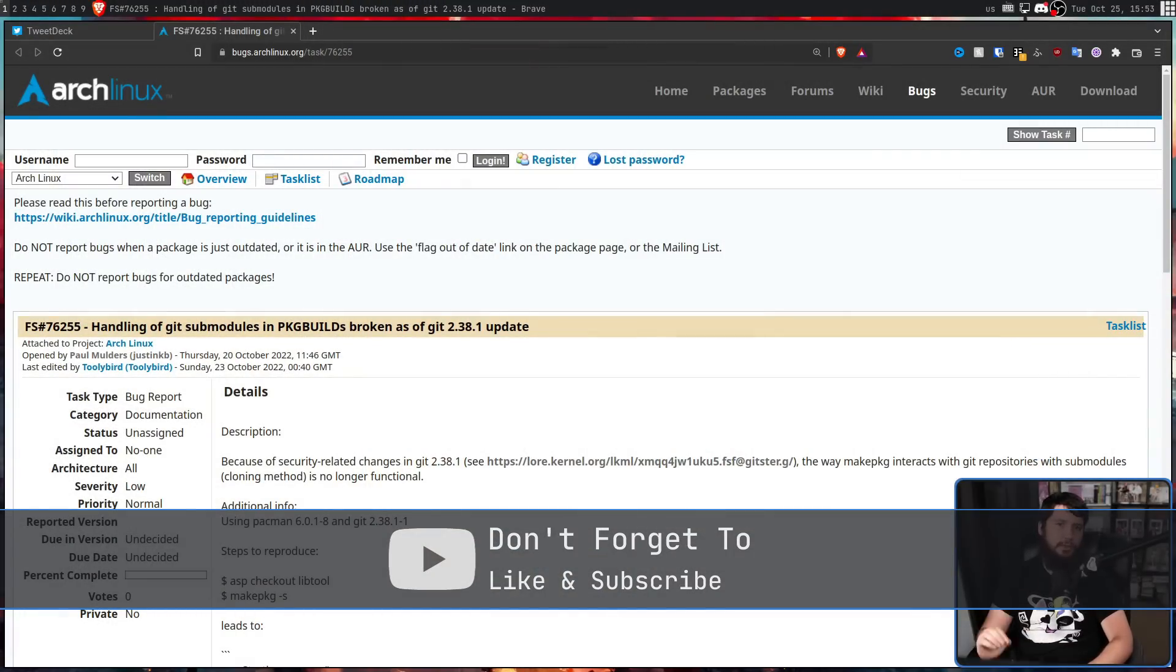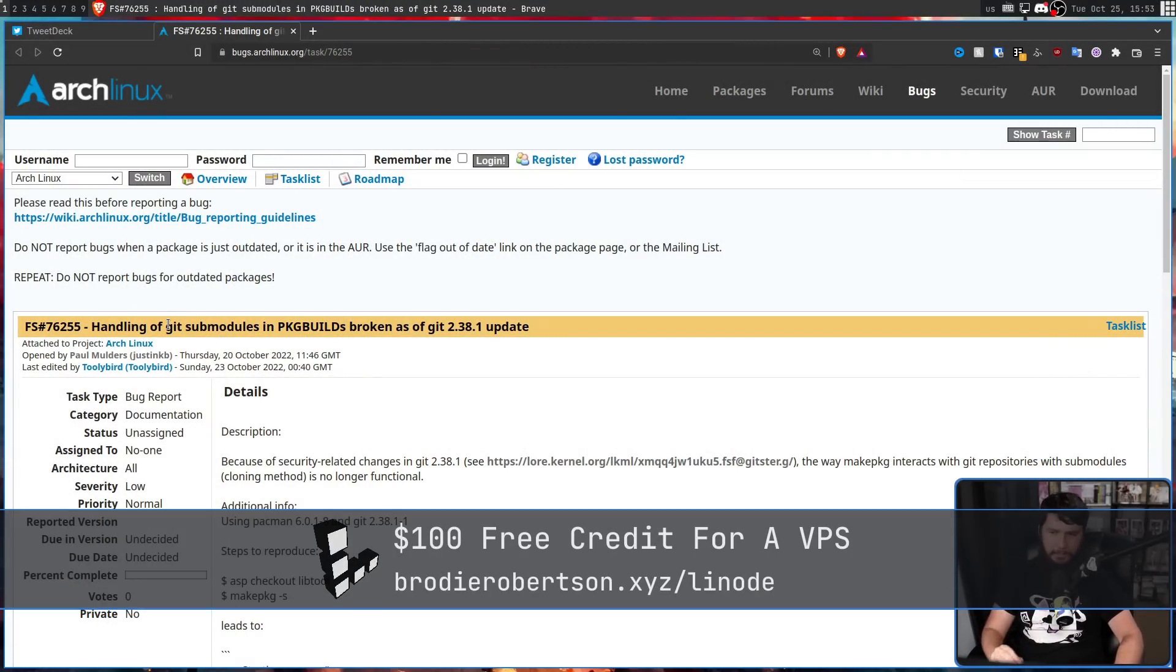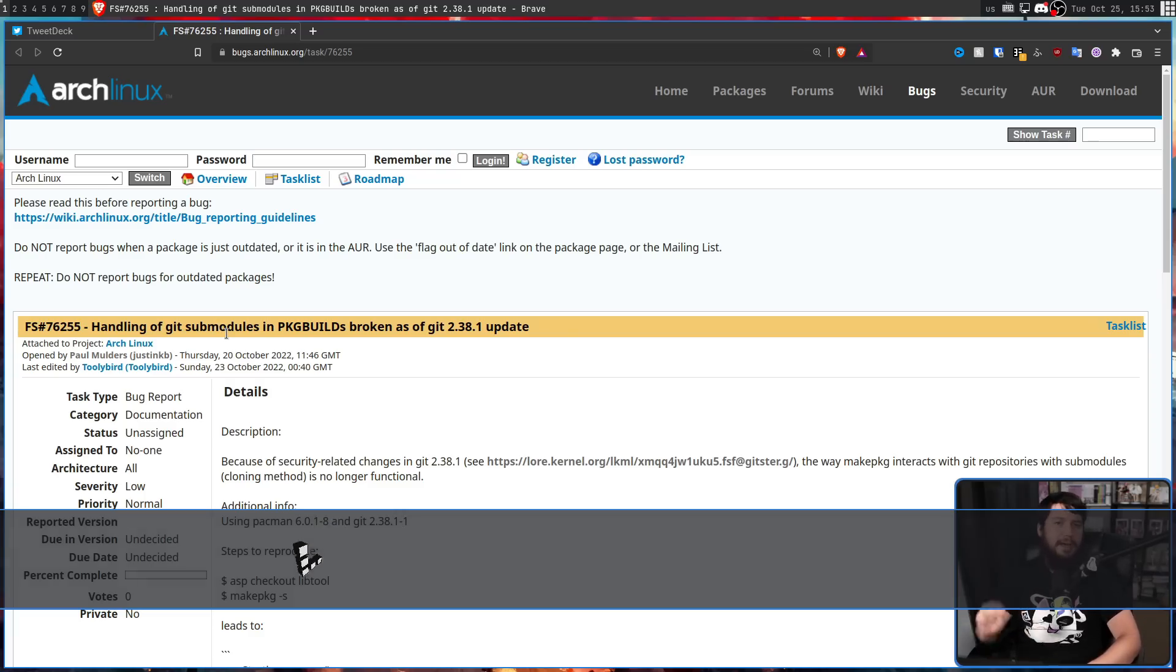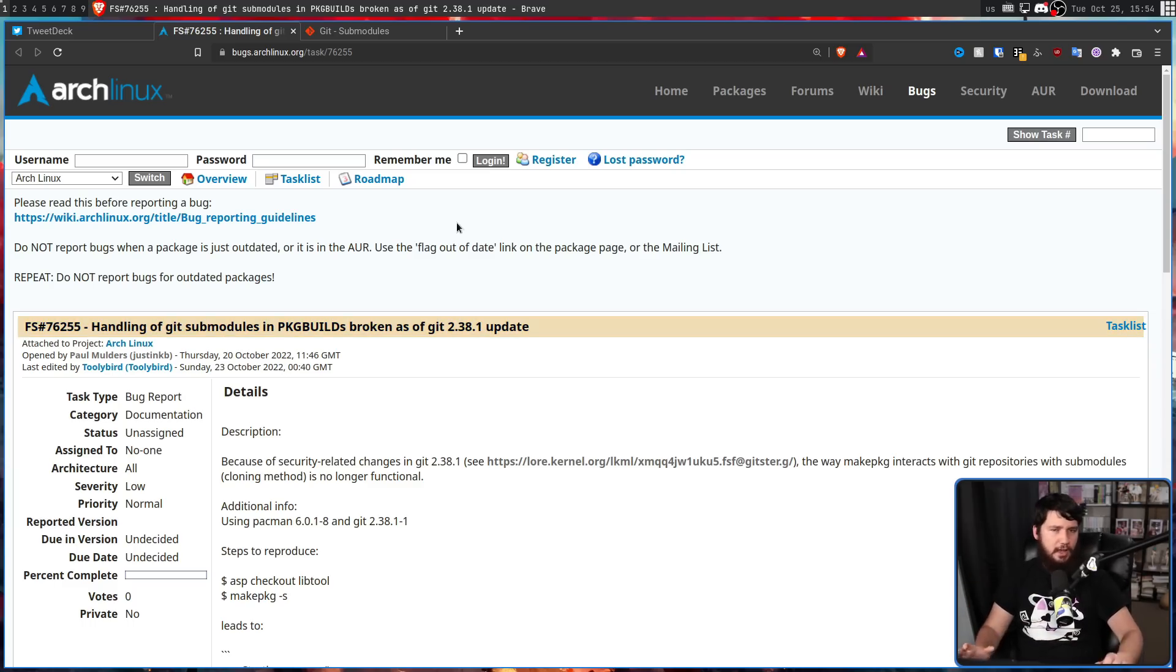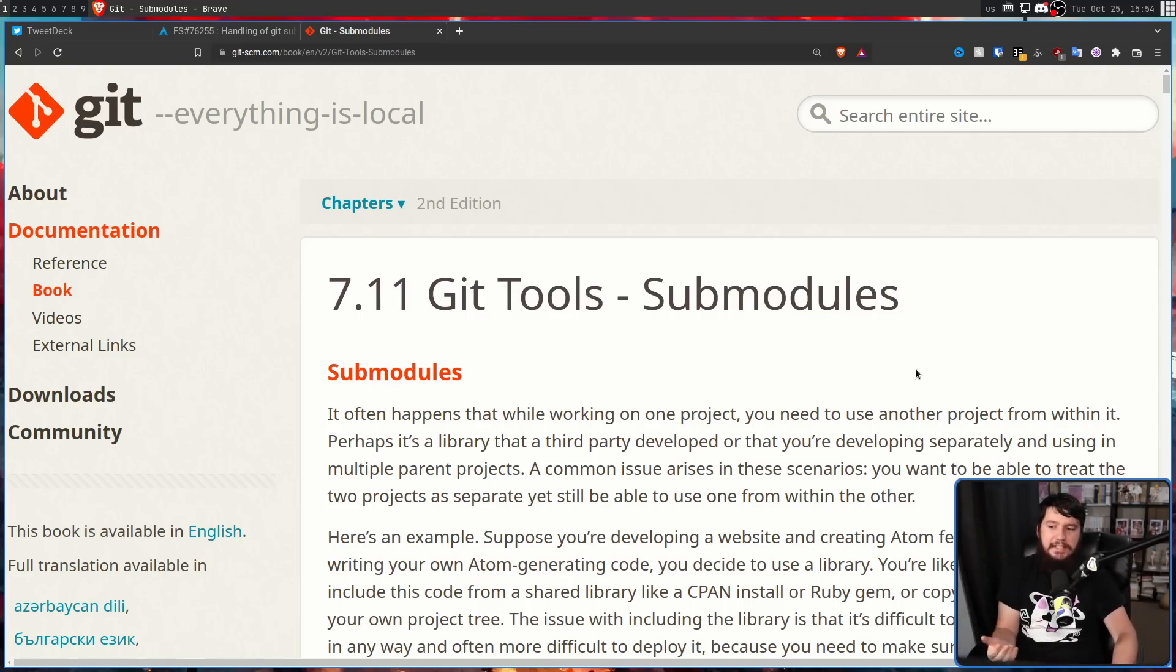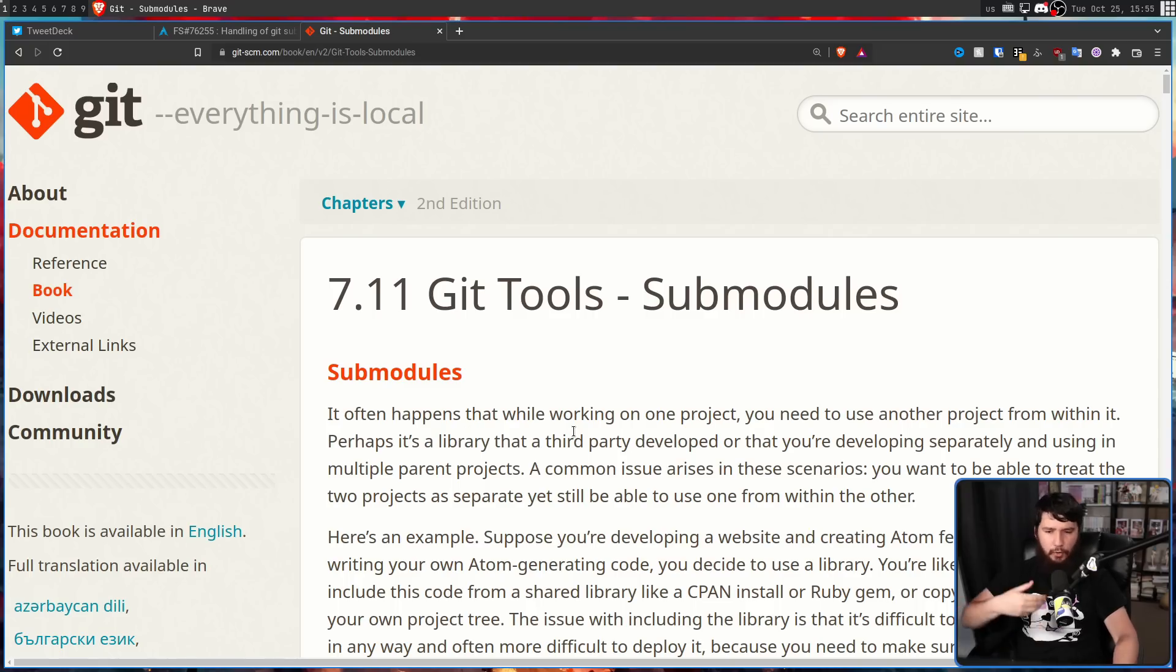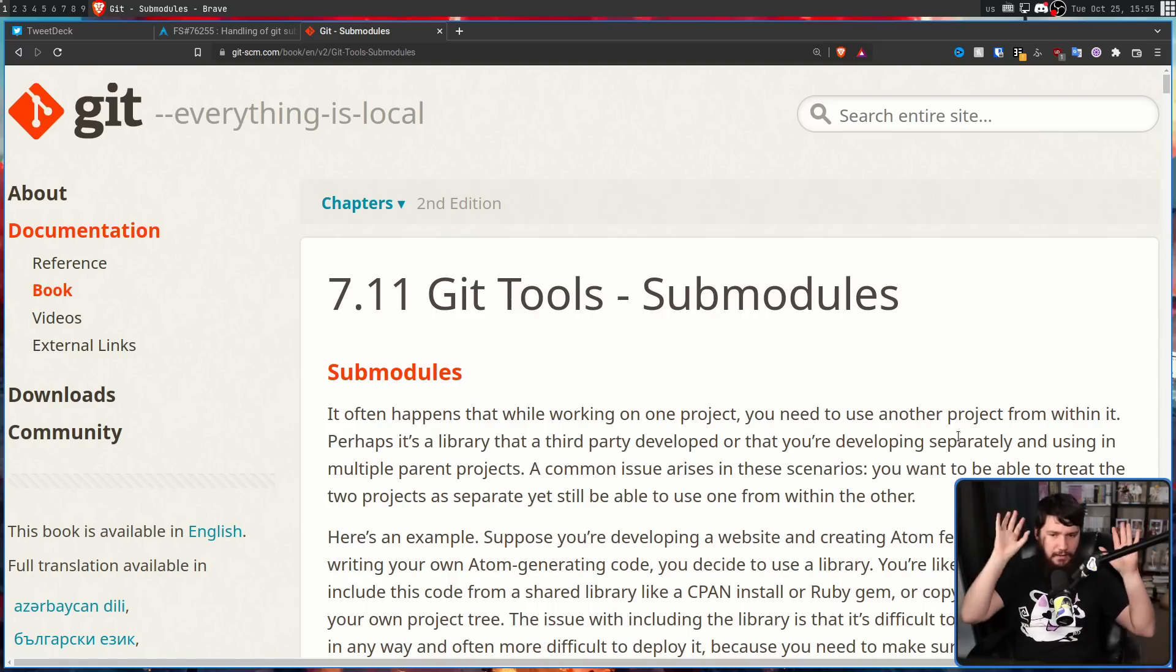So this issue was reported over on the Arch Linux bug tracker. Handling of Git submodules in package builds broken as of Git 2.38.1. All of these packages affected made use of Git submodules. For my personal projects, I've never really used Git submodules, but what they do is basically let you embed a project inside of another project. So perhaps it's a library that a third party developed, or that you're developing separately and using in multiple parent projects. This is what they do.